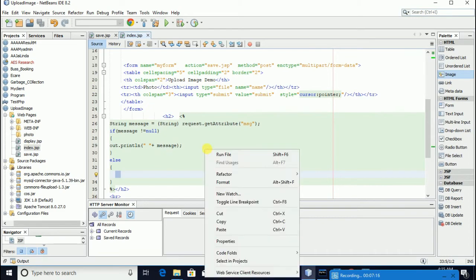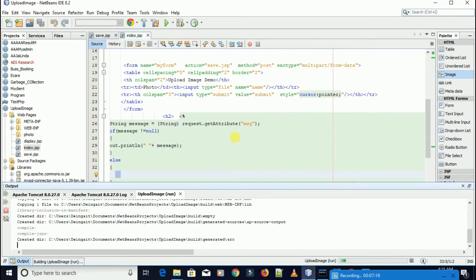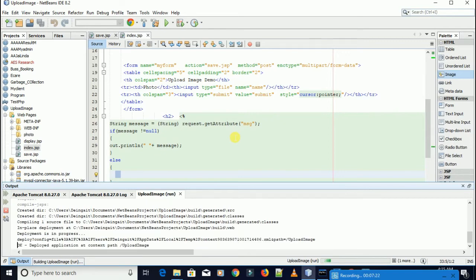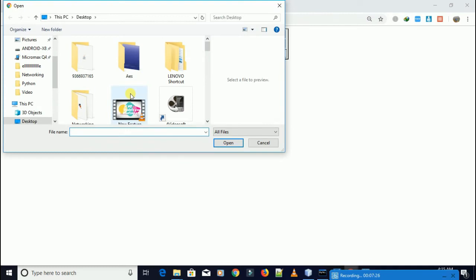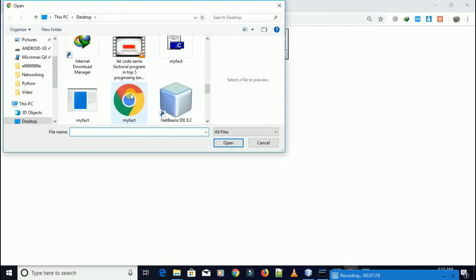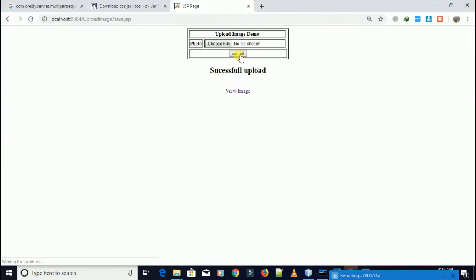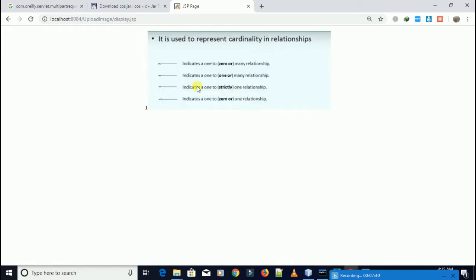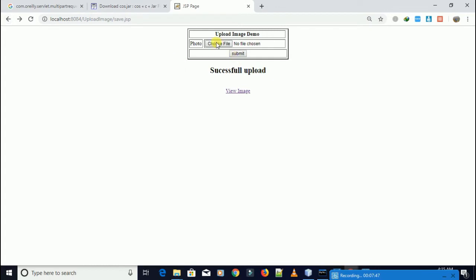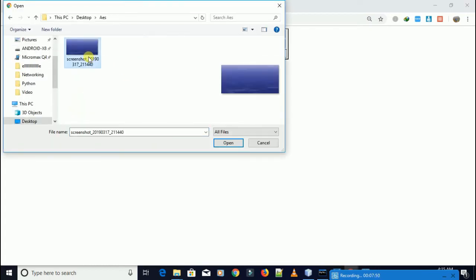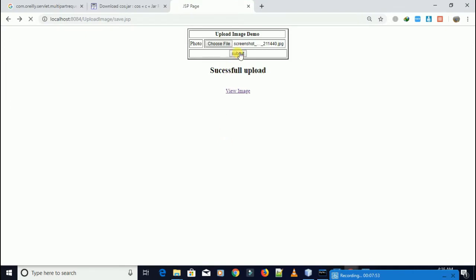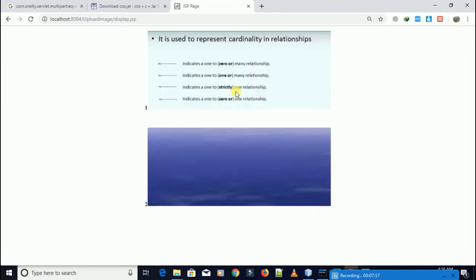Let me try to upload. I'll run this index form, switch to the folder, upload this one and click Submit. Wow — successful upload! Let's view this image — the image is coming here with ID 1. Let's try another one. Click Submit — successful! Here it is with ID 2.